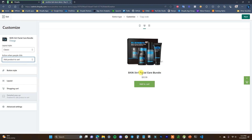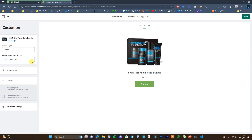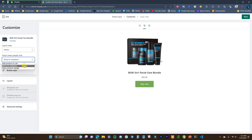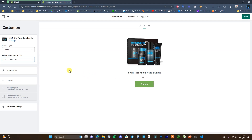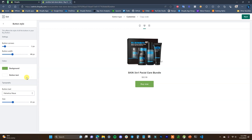Next, we have the action that happens when people click. You can add the product to cart, go direct to checkout, or open product details. If you're embedding this button on a site outside of your Shopify store, you're probably going to want to use Direct to Checkout. If it's going somewhere within your Shopify store, you can use any of the three options. For this example, we'll use Direct to Checkout.